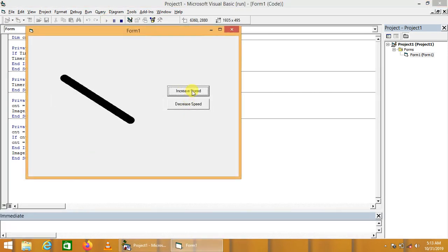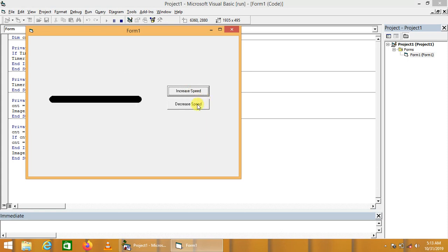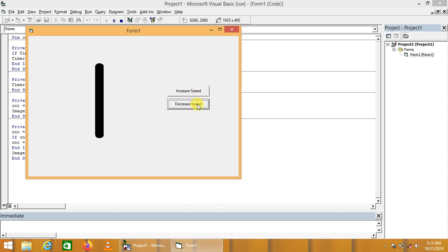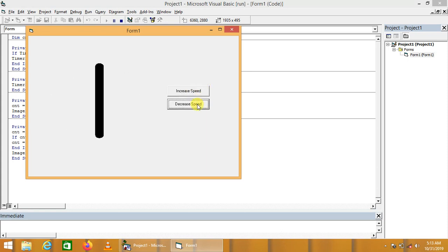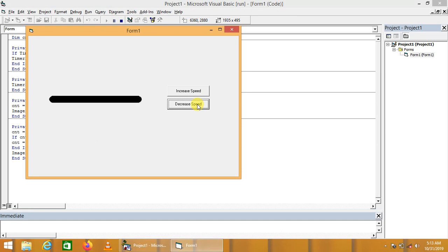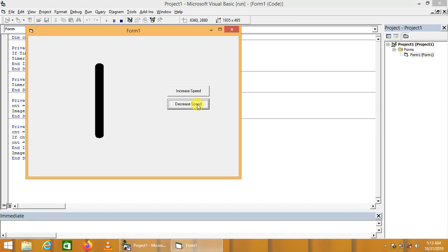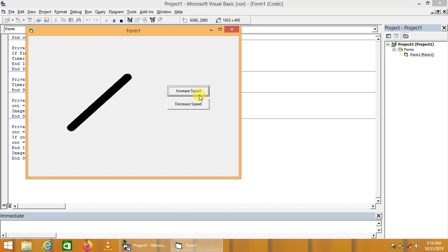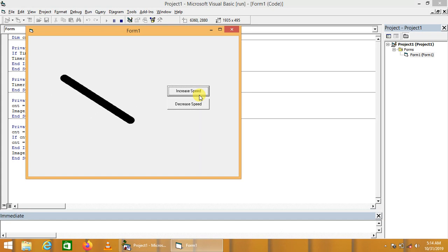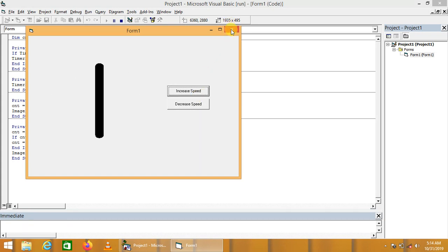We are going to increase the speed. Oh, we can see here, this speed is increased. Or we can decrease the speed. Wonderful. We are clearly seeing that this speed is decreasing. Gradually by clicking the button, we can increase the speed in the same order, increase or decrease.